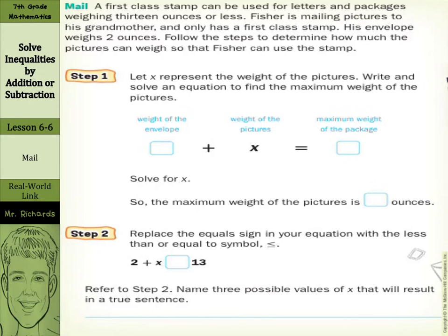Our real-world link is mail. A first-class stamp can be used for letters and packages weighing 13 ounces or less. Fisher is mailing pictures to his grandmother and only has a first-class stamp. His envelope weighs 2 ounces. Follow the steps to determine how much the pictures can weigh so that Fisher can use the stamp.